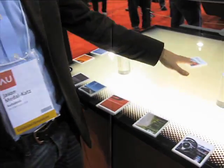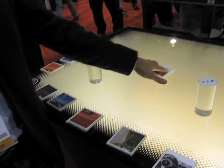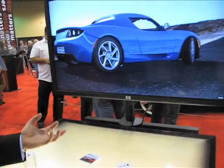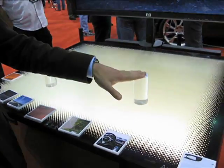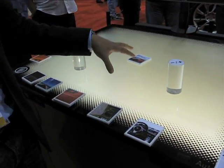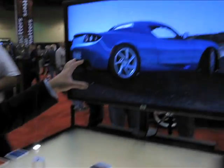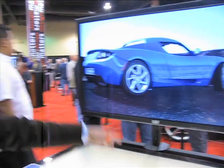What we have here is a table that is connected to some hardware as well as Autodesk Showcase software. We have these physical markers that interact with the hardware and the software to change the scene that we see on screen.